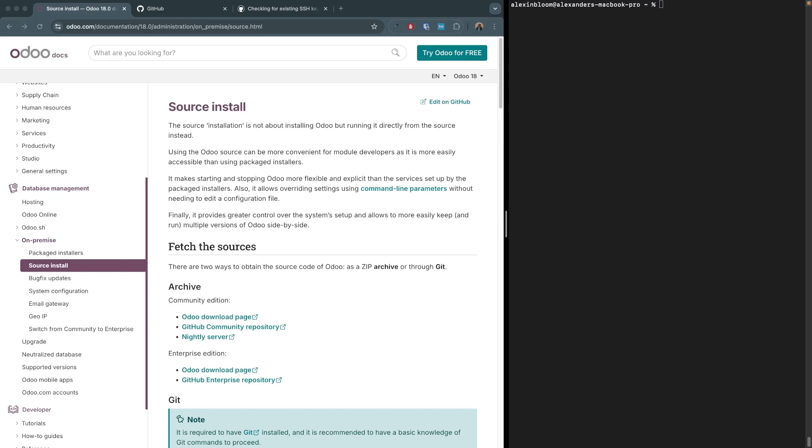The source installation is convenient for developers as you can stop and start the service, you have control over the packages that you would like to install, and control over where you store Odoo's files.